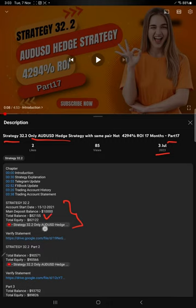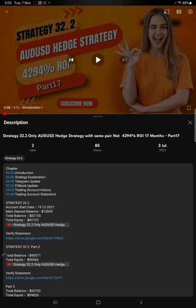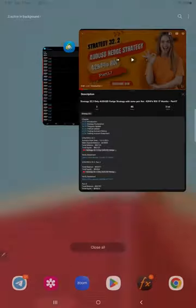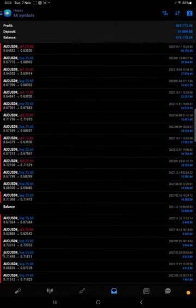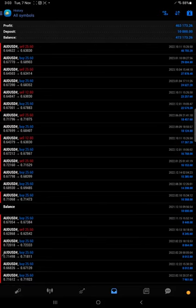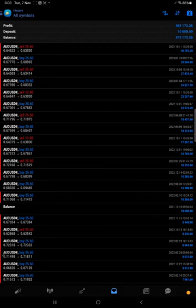We started from $10,000 and we will see the trading account history also in MP4. These are complete history starting from the $10,000. The current profit is $463,000, the current balance is $473,000. We can verify each and every trade.